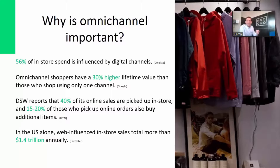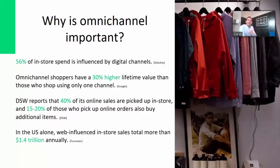Omni-channel customers have a 30% higher lifetime value than those who shop using only one channel, for example just going in-store. The loyalty figures are striking too — 89% of customers using an omni-channel solution are more loyal to the brand, while those without an omni-channel solution have a churn rate of about 33%.